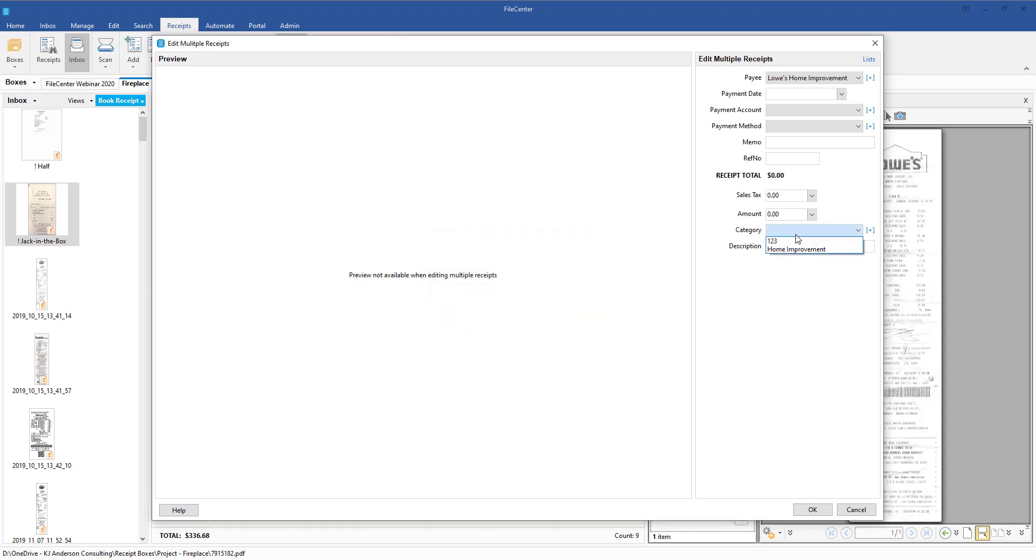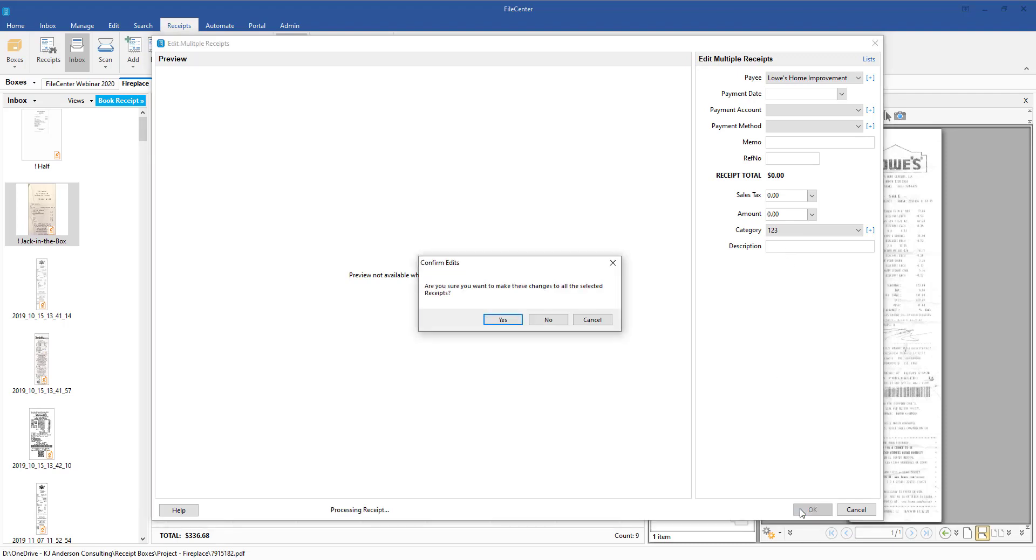If there was something else, like maybe a category - category one, two, three, or whatever category you wanted to put in there - I'm going to go ahead and select this one, two, three, and then I'm going to come over here and click OK.